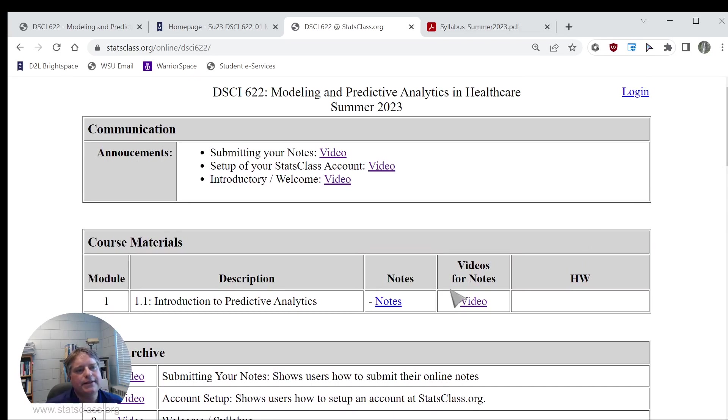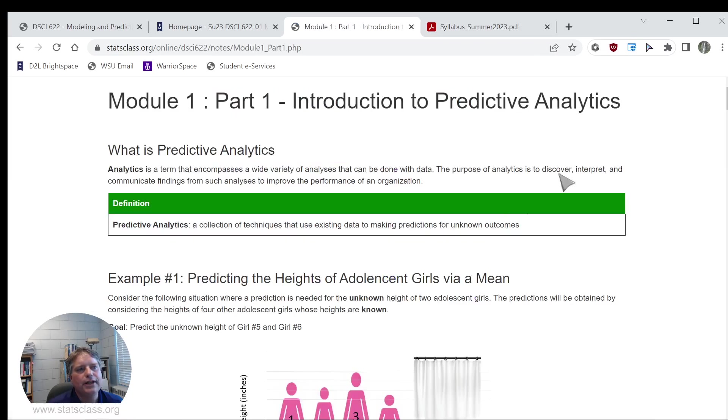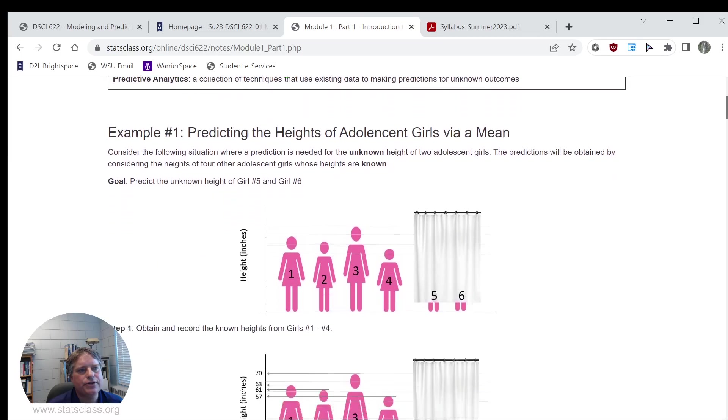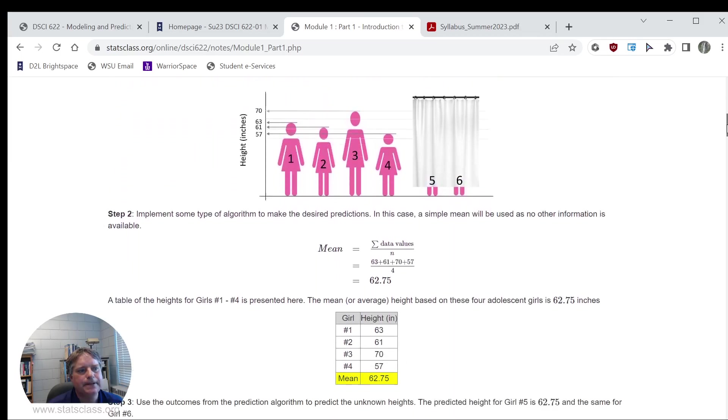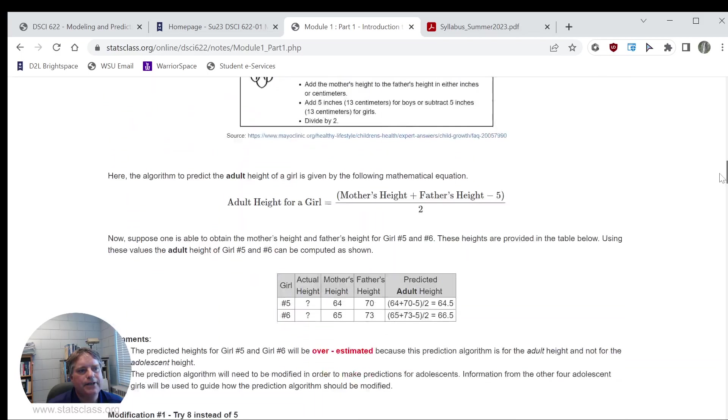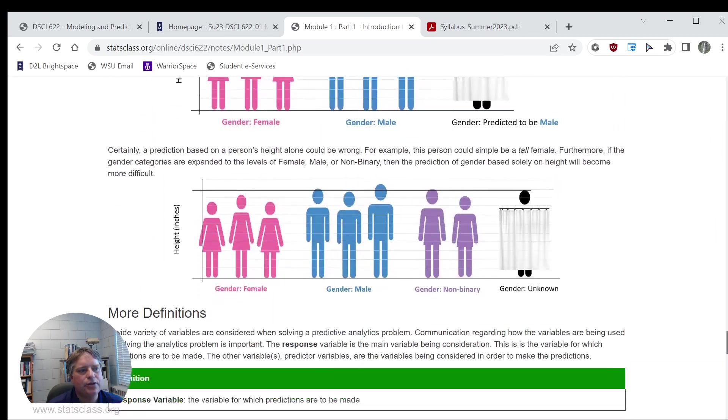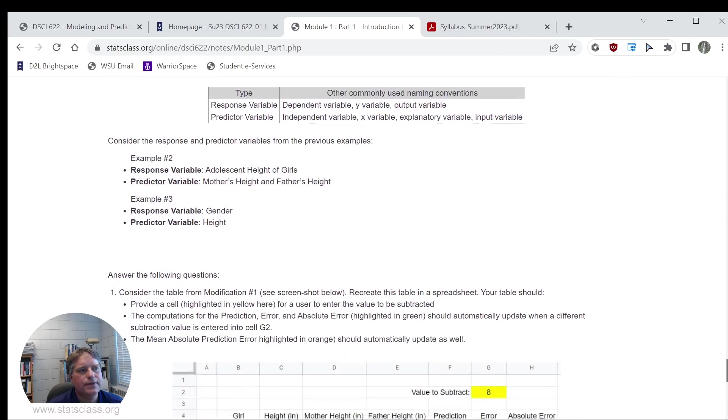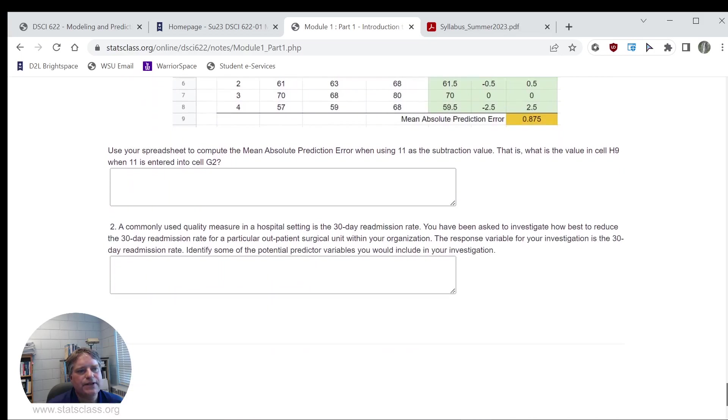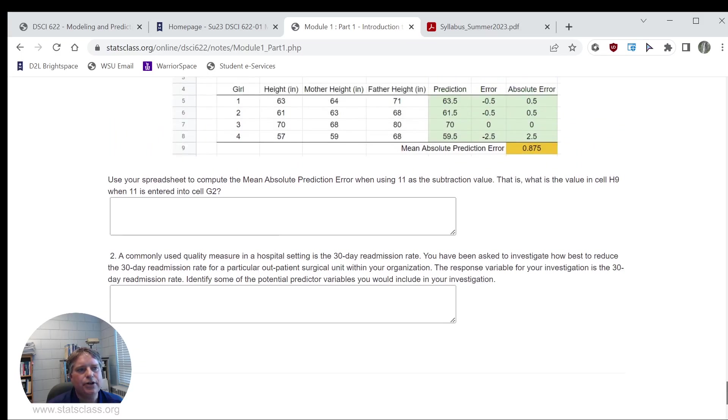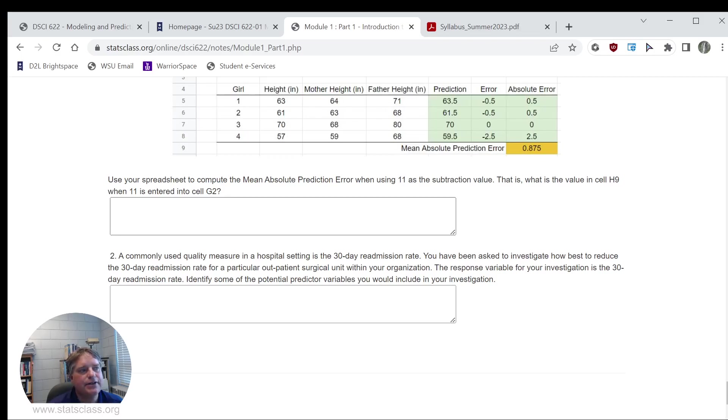Let's take a look at some of the course content under notes here. One thing that I'm going to have you do in your course notes is to participate actively in what you're learning. We'll have these web pages with the course notes in them, and then there will be questions embedded within these course notes. As you complete your notes, you will be asked to provide feedback or provide answers to these various questions that I ask.